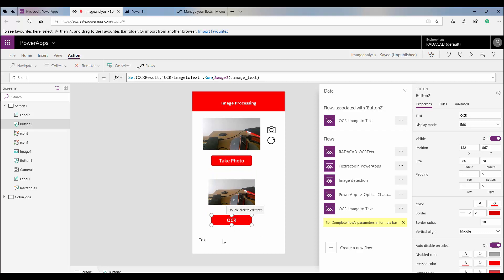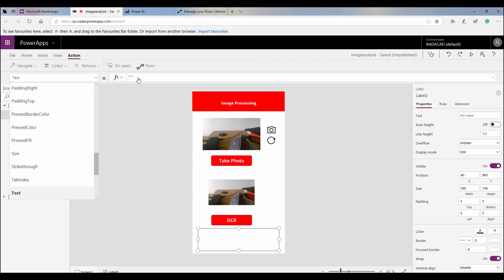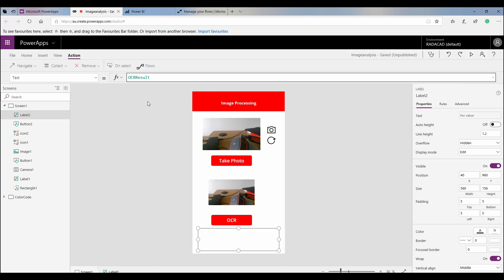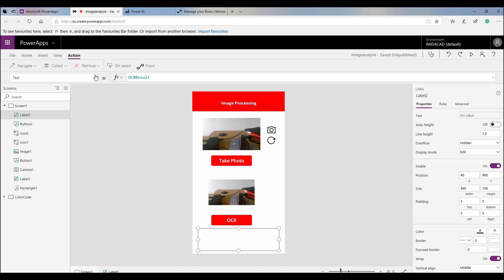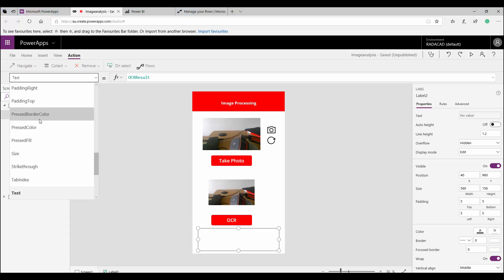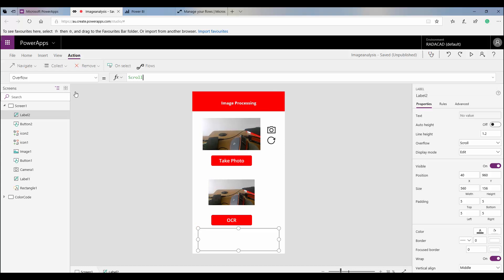I go to the text label I created earlier and set the default value to empty. For the text property, I set it to display 'ocrResult'. I also want it to be scrollable so the full text is visible, so I go to the object's Overflow property and change it from 'Hidden' to 'Scroll'. Now I save the app.